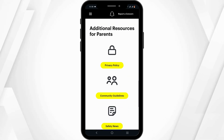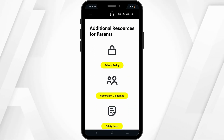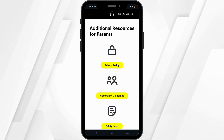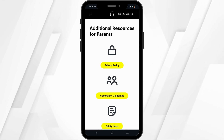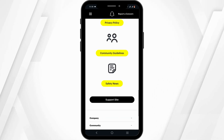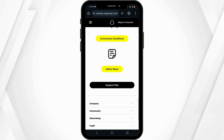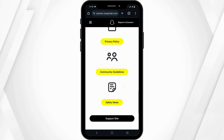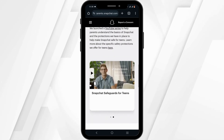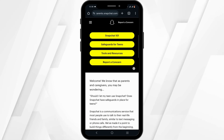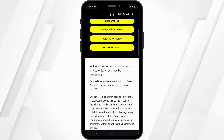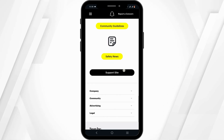All you need to do is firstly add a teen in your Snapchat account — you must be friends with one another. After that, you can send them a parental control request. However, the tricky part is that your teen must actually accept the access.